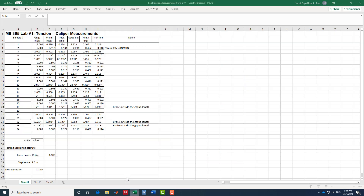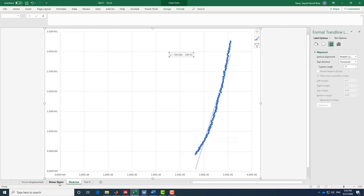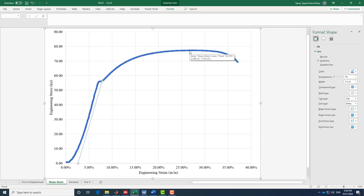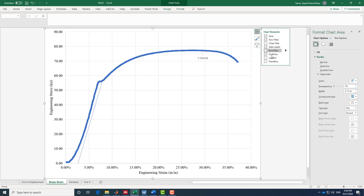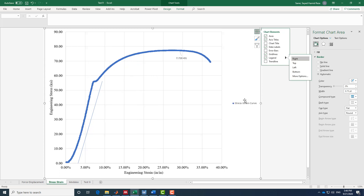Looking at the measurement data, we have initial and final width and thickness, so we can compute the initial area, the final area, and then calculate area reduction. We can also find elongation as the final length minus initial length divided by initial length. From the stress-strain curve we get elastic modulus, yield strength, and ultimate strength. This example is for one strain rate, but you can plot multiple curves in the same figure and compare them — just add a legend for the different plots, which Excel will name automatically.